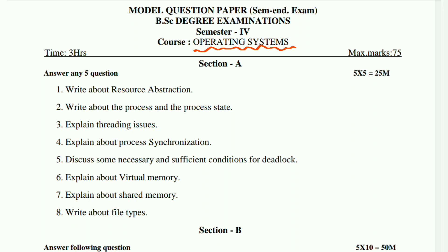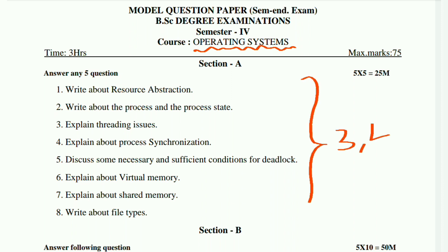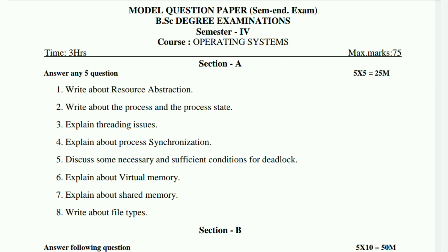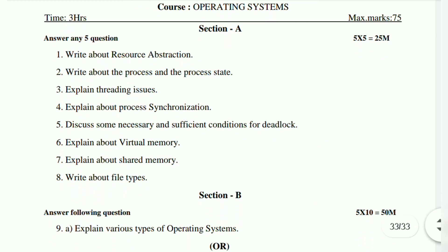Eight: write about file types. So these eight short questions — from these, definitely 3 or 4 will repeat. And from the essays, definitely 70% of the essays will repeat. Let's have a look at the essays.